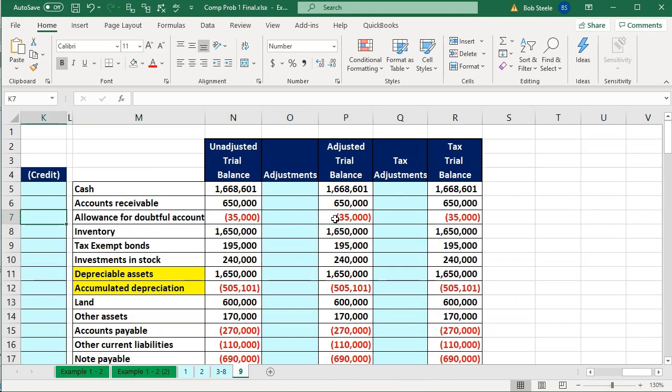Now we're going to enter an adjusting entry. It depends a lot on how big a company you're dealing with and how big a tax firm or CPA firm you're dealing with, as to how many adjusting journal entries you may do as you work with a client in tax preparation. You may just be taking the information — it should be good to go and you'd be doing the tax return with it — or you may be in a situation where you have adjusting entries and tax entries.